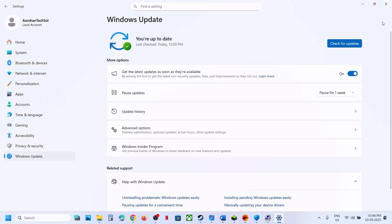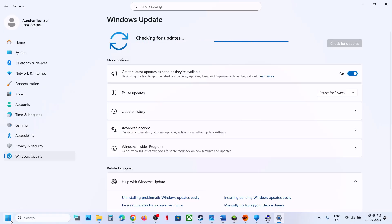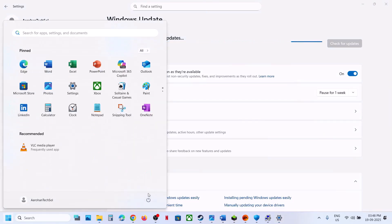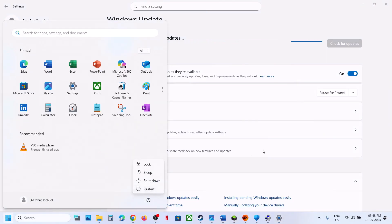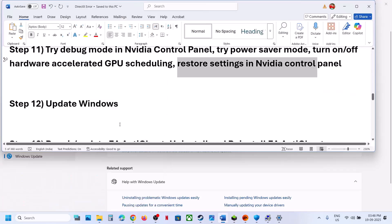Still not working? Update Windows — this is important, do not ignore this. Go to Windows Update (or Update & Security) and click Check for Updates. Make sure your Windows is up to date. Once an update is installed, restart your computer and check.